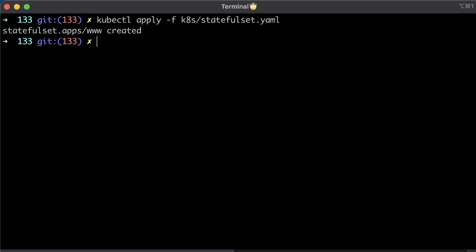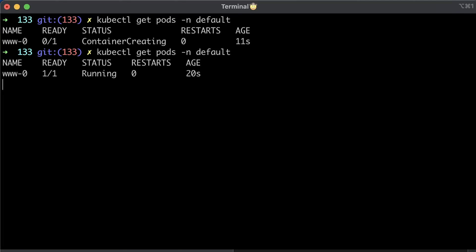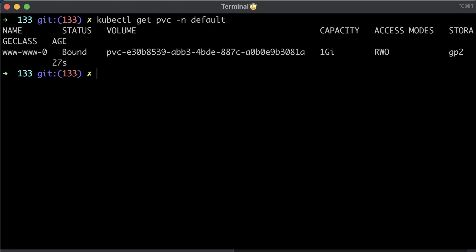Let's apply the stateful set. Now you can see that the pod is running, which means that the volume was successfully allocated. You can also get a PVC. In case of the error, you'll see pending, but here we have a bound state.